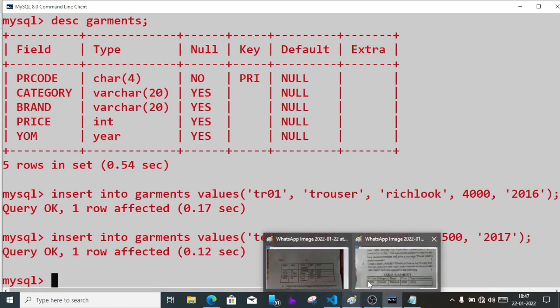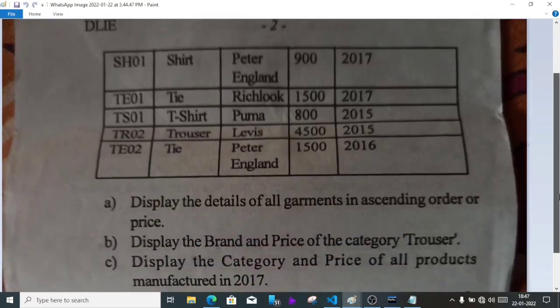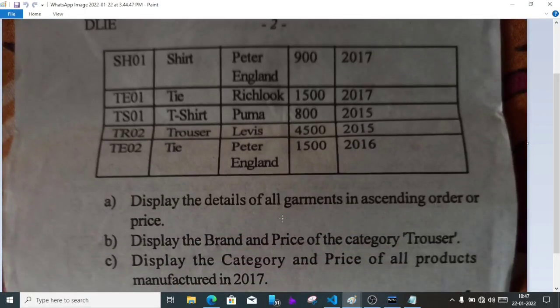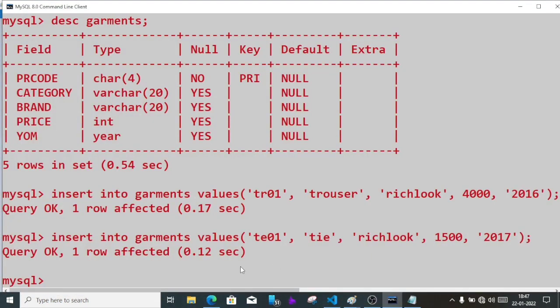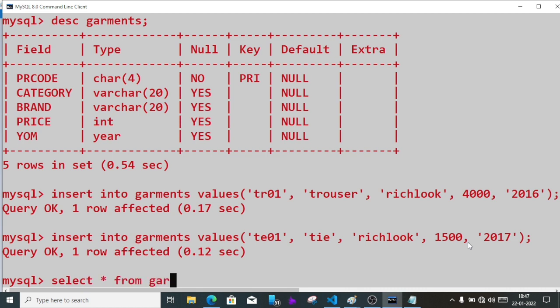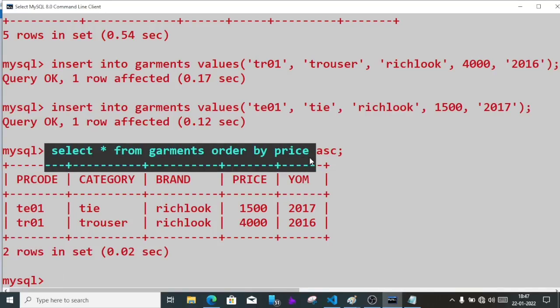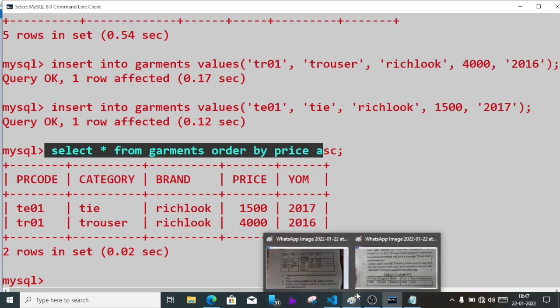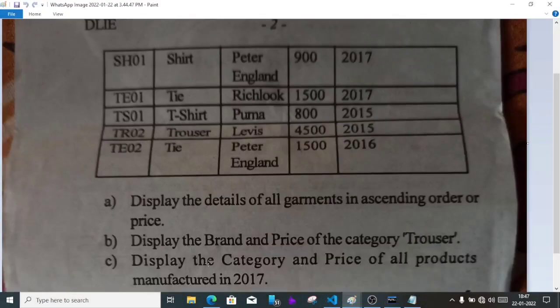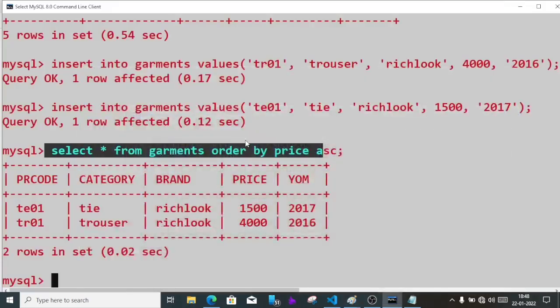I'm not going to insert all records as it will take time. Let's move to the queries. First: display the details of all garments in ascending order of price. So we'll write select star from garments order by price ASC. So this will be the query.